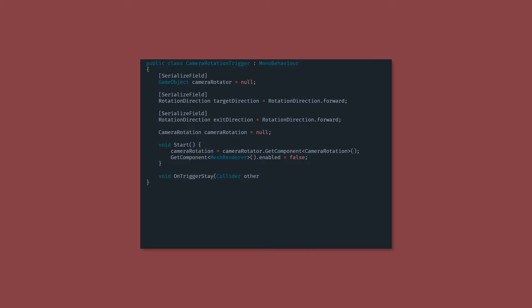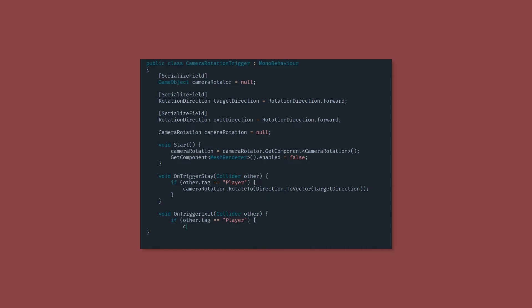Now we get to the on trigger functions. And I'm going to use on trigger stay and on trigger exit. Now the reason that we use on trigger stay instead of on trigger enter, is because if you have two of these right next to each other, which you probably will, and you move back and forth between them, it'll trigger twice and it'll probably not go to the right rotation. So this on trigger stay will just make sure the camera is continually rotated the right direction.